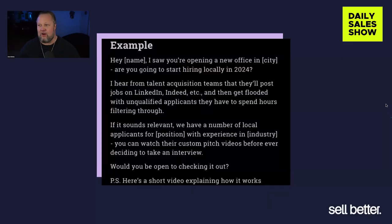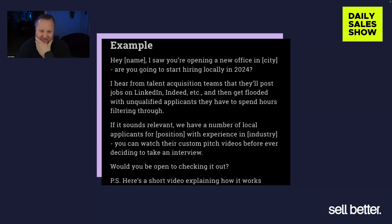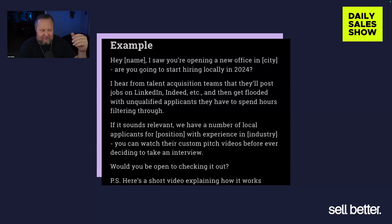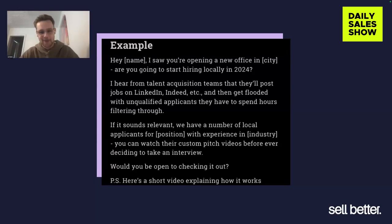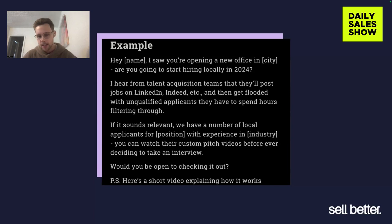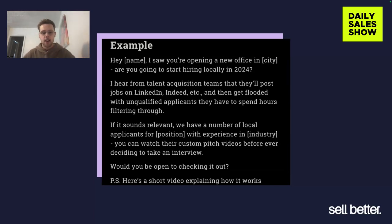Let's take a look at the example. This is the real stuff here — you can use this. So if you want to take a screenshot, we understand. Now, this is just an email example. I create a lot of email examples, and this is just from the perspective of a recruiting company, just to kind of mix things up from software. So essentially, let's read through the email.